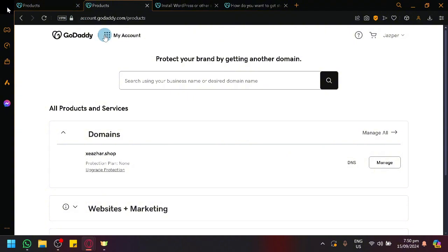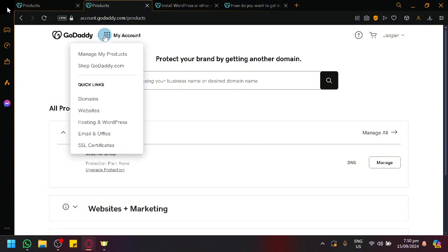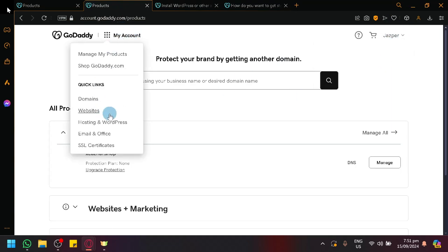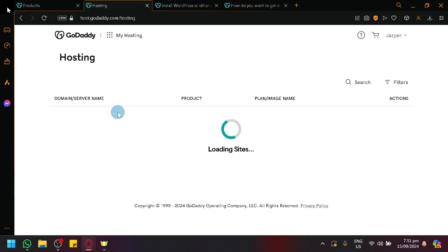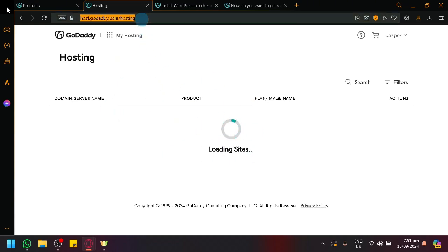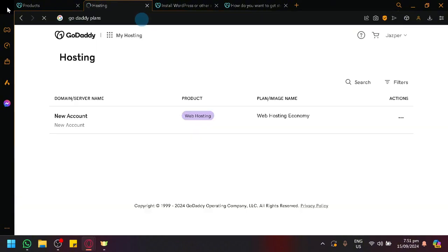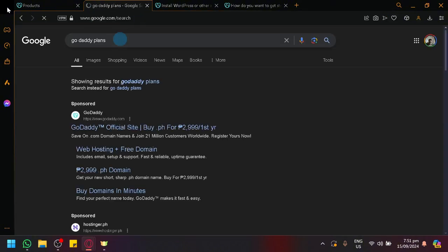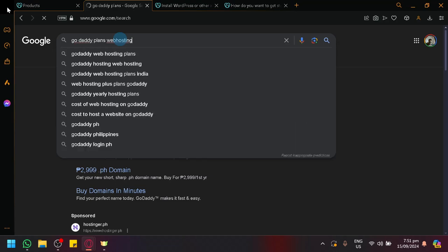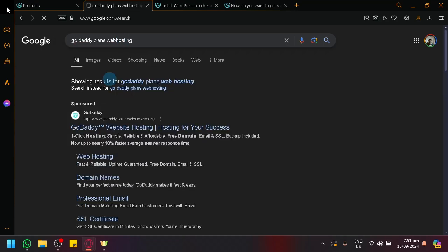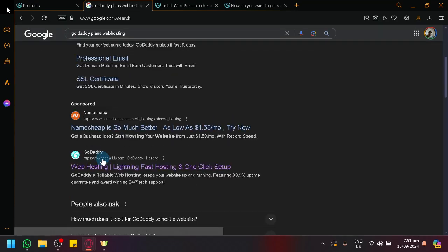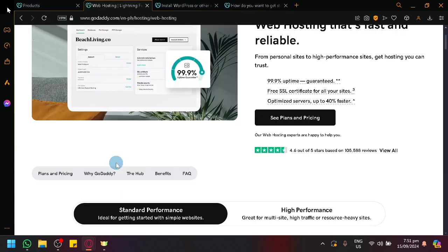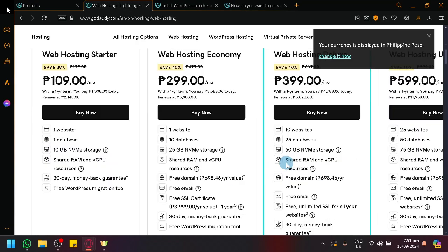If you check the plans available in GoDaddy, which is going to be available when you view your renewal and billing, or your hosting and WordPress options. I already have mine, so let's actually just search it: GoDaddy plans web hosting. Their website is a bit confusing to navigate, but over here, as you can see, these are the prices for our web hosting.